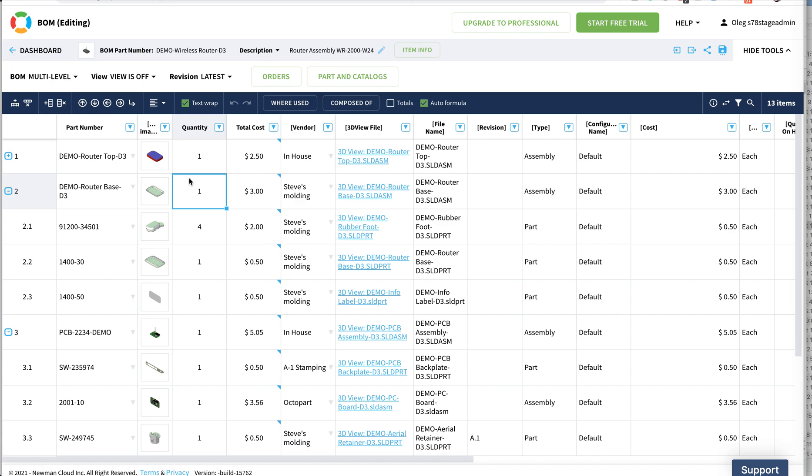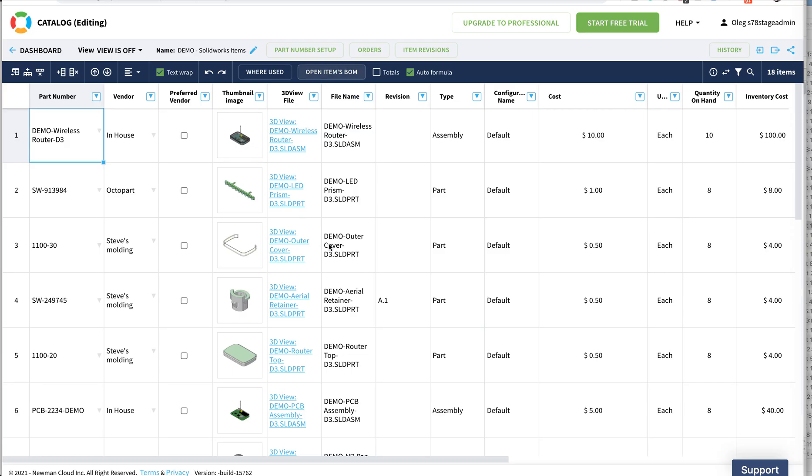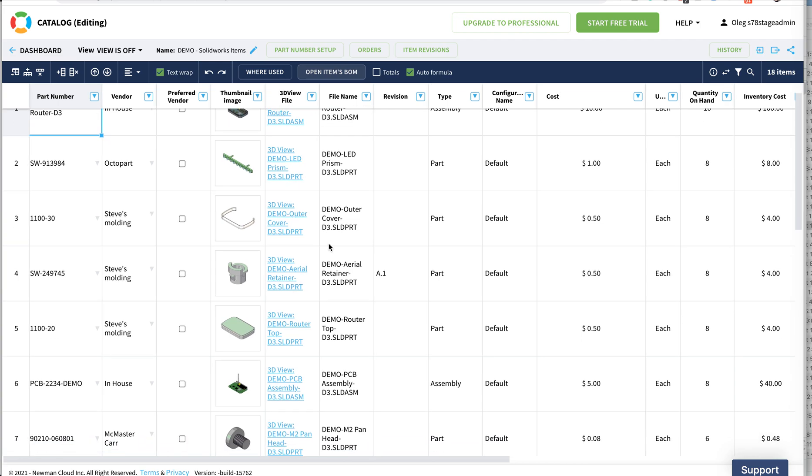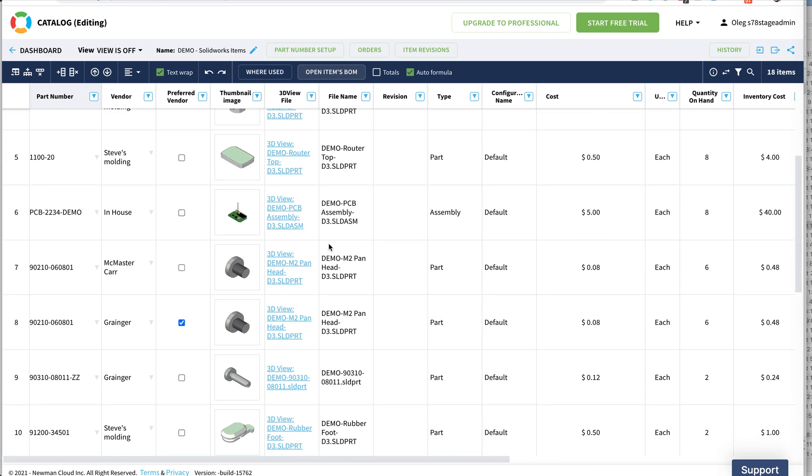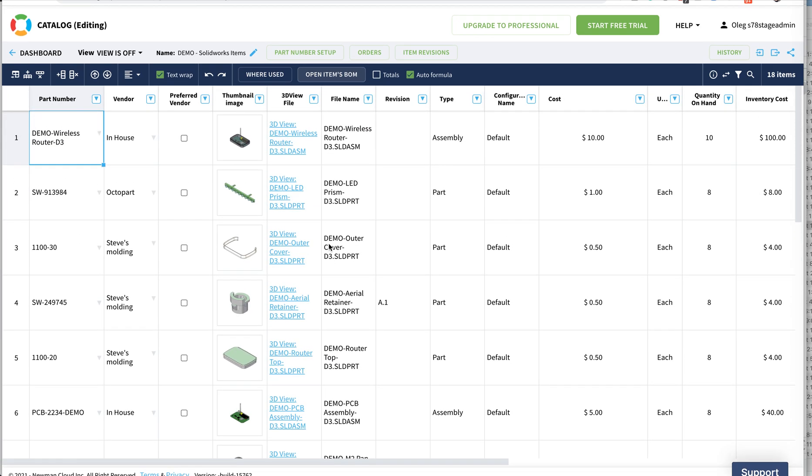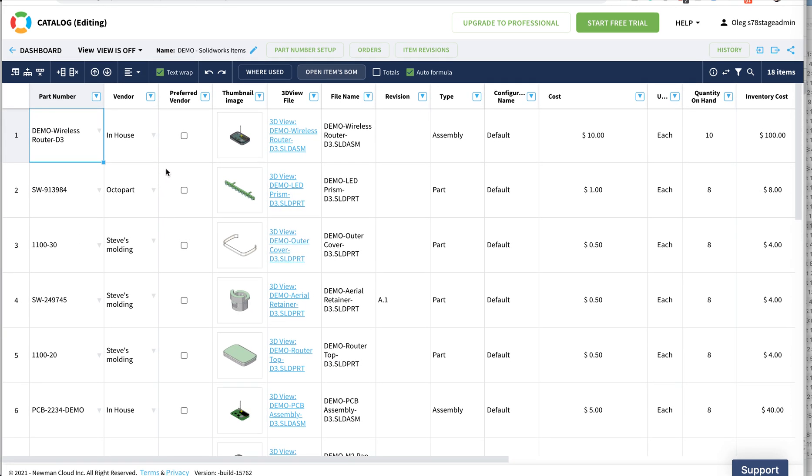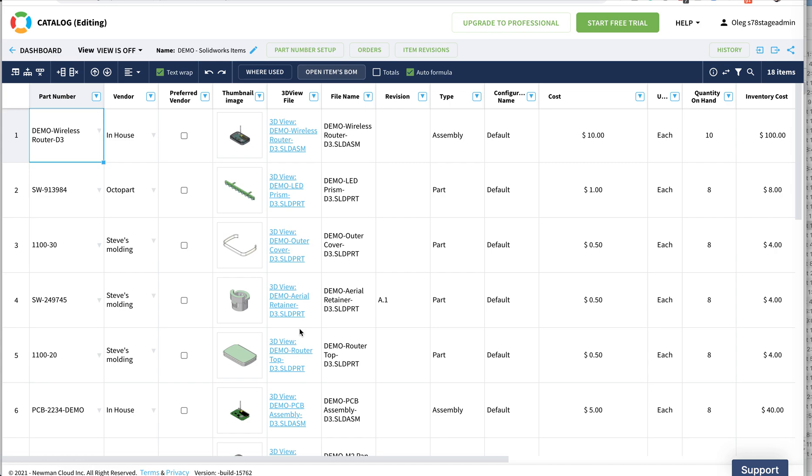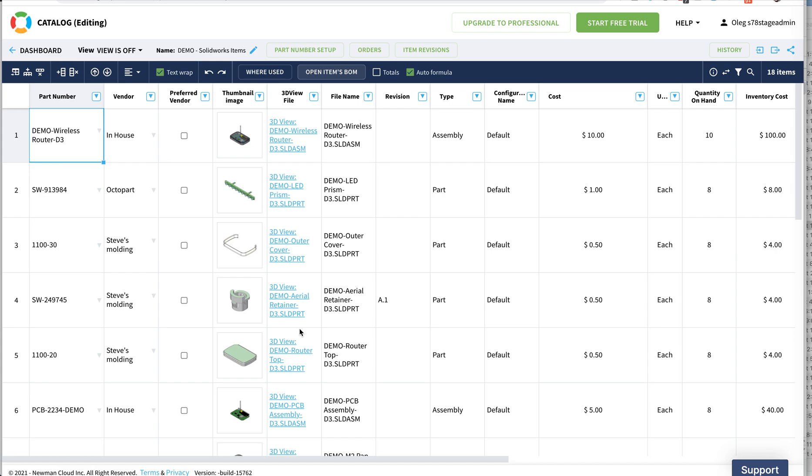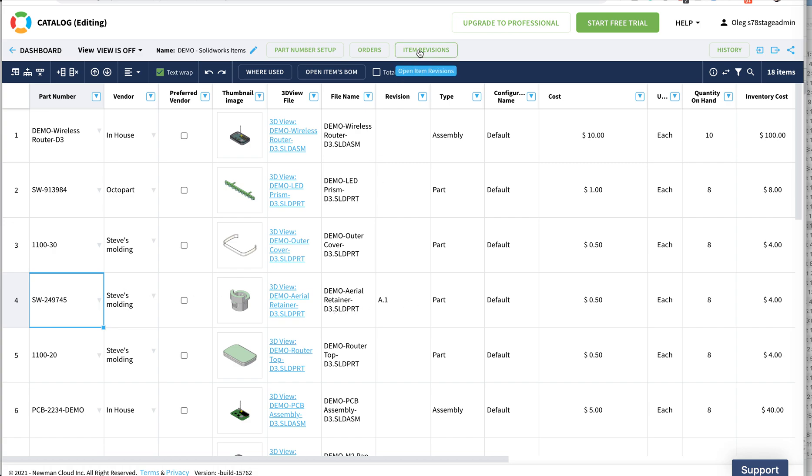In my previous videos I already demonstrated how OpenBomb new catalog item revision commands can work. Now if I'm in a catalog, this is the catalog which reflects my SOLIDWORKS project data. I can point on any item and create item revision.